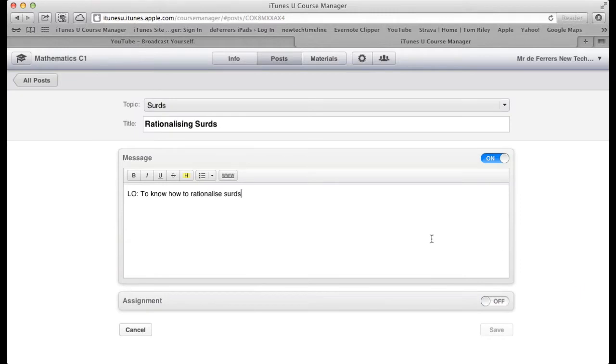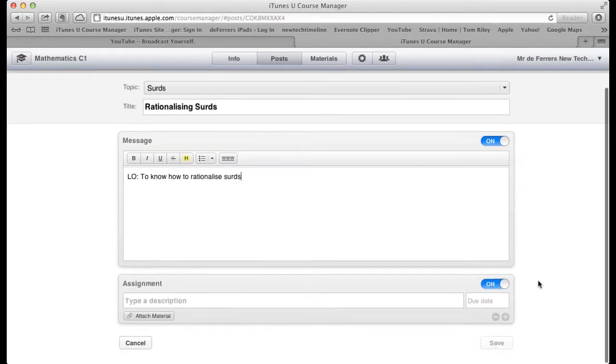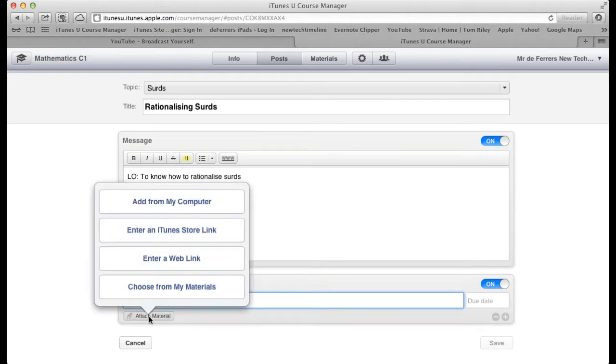This is the content we already put in there. At the bottom we've got the option for an assignment. All we need to do is drag that slider over so it says on. We can type whatever we want as an instruction, but the most important thing is knowing how to attach materials to it. There's a few options here.